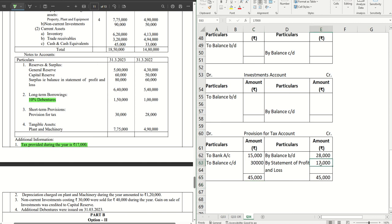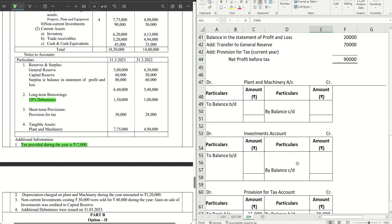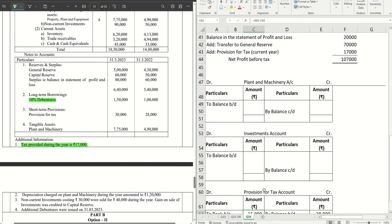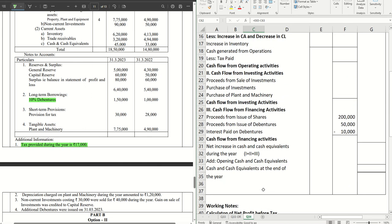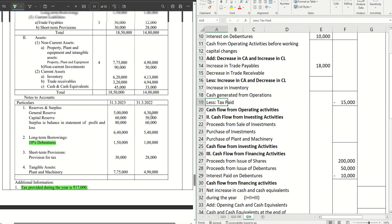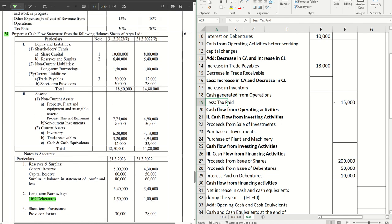The provision made during the year — 17,000 — goes into the net profit before tax calculation as 'provision for tax for current year.' The tax paid during the year — 15,000 — goes into your operating activities as 'less: tax paid,' written in brackets. So our provision adjustment is done as well.